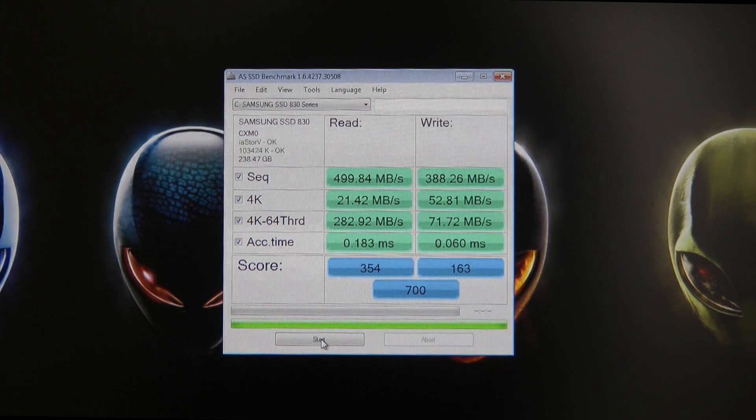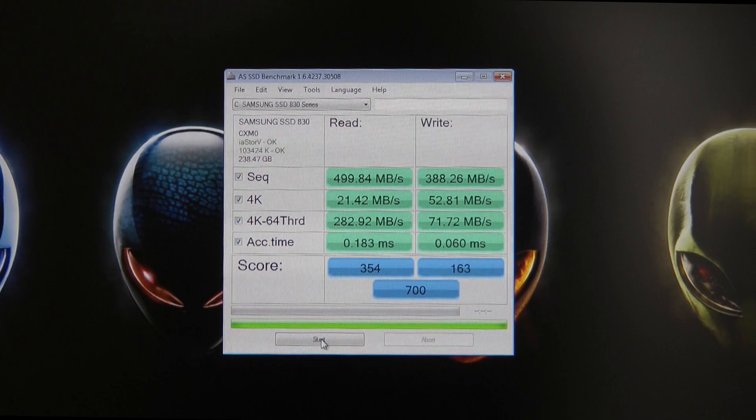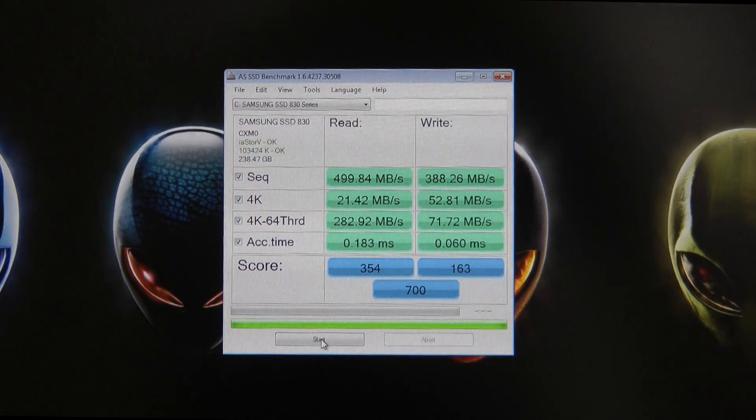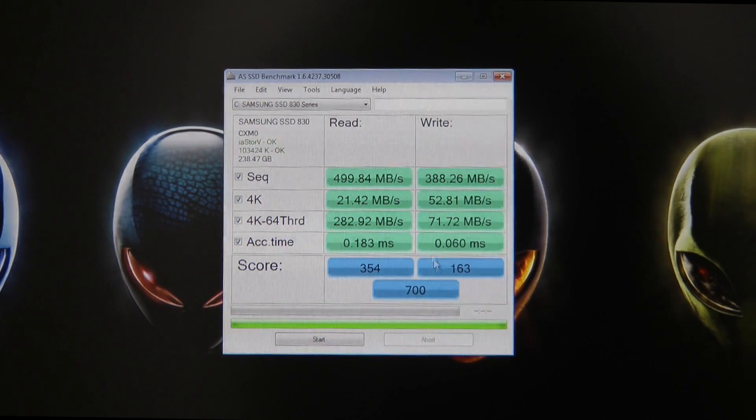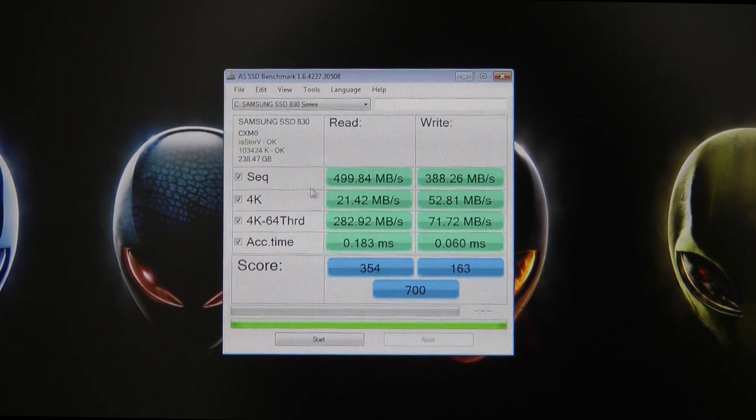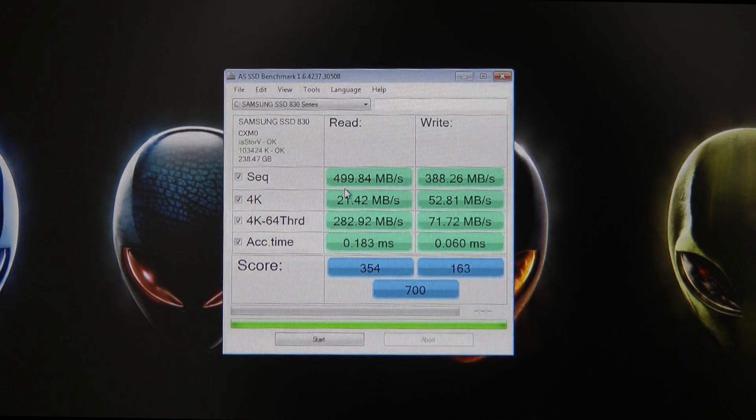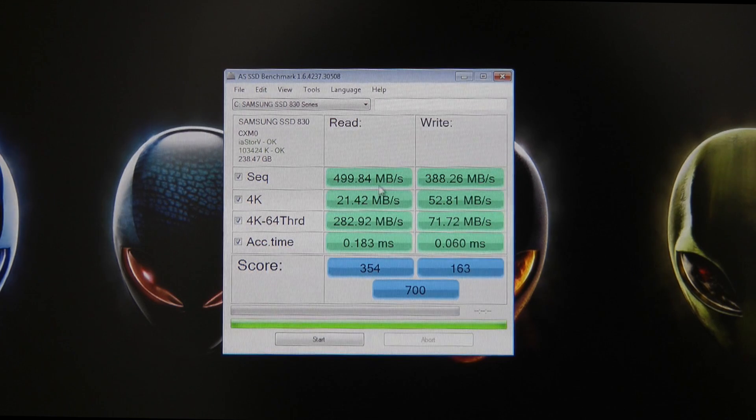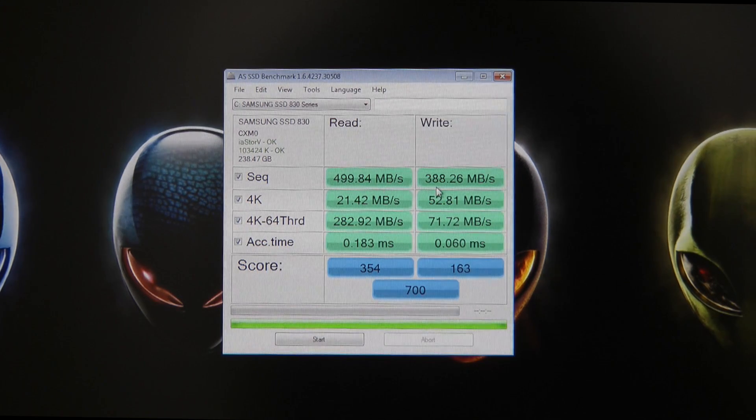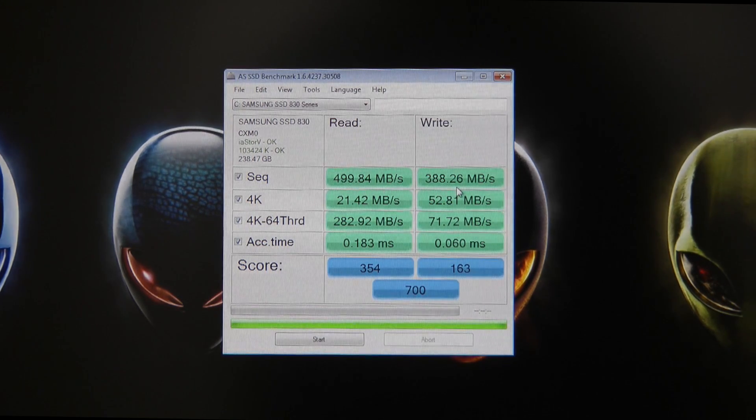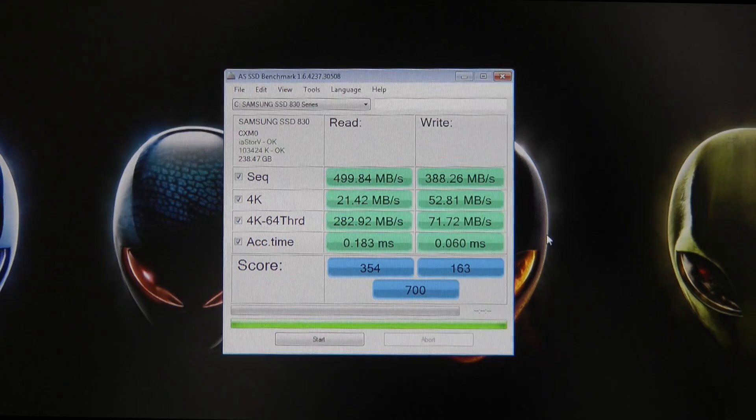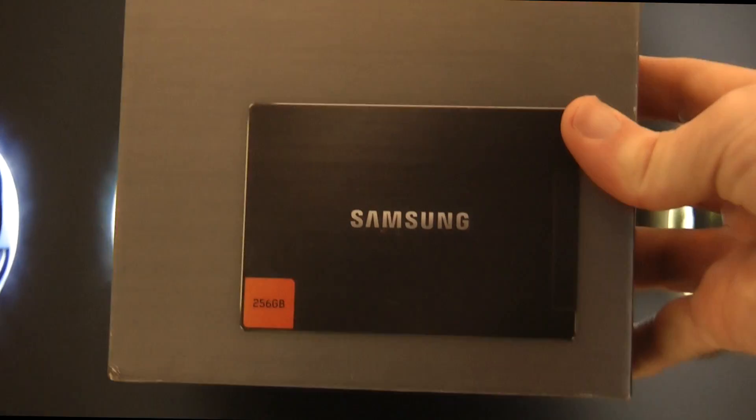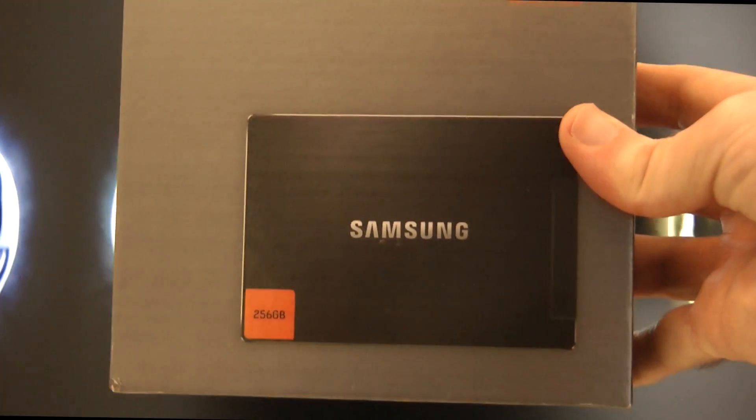Score: 354 on the read, 163 on the write, overall 700. The figures I'm interested in: unbelievable sequential read speed of 499.84 megabytes per second and a write speed of 388.26. That is the results of the Samsung 830 series solid state drive installed in my Alienware Aurora R3.